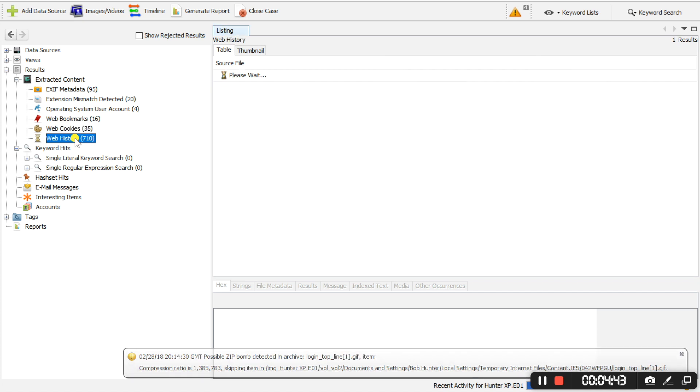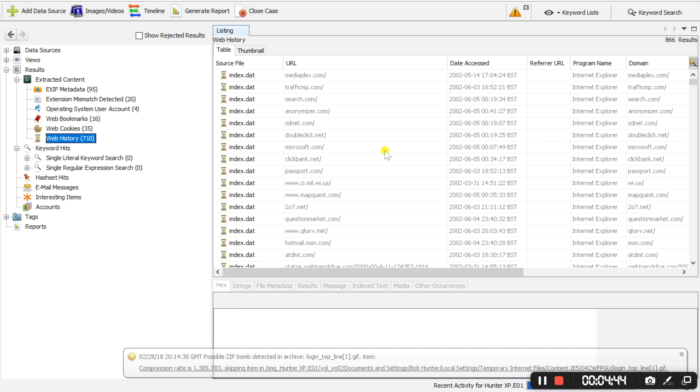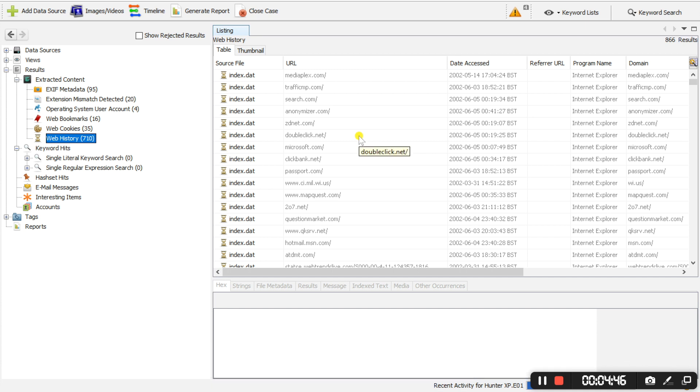And you have web history here, which you can extract and then analyze further.